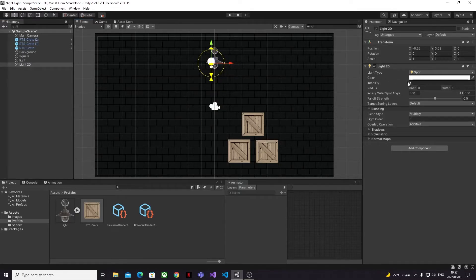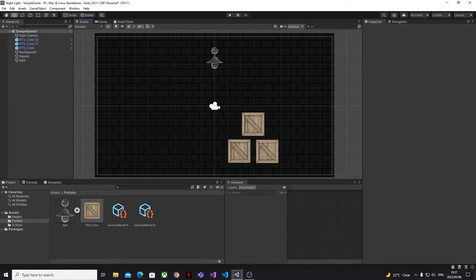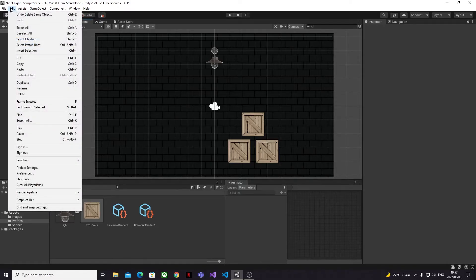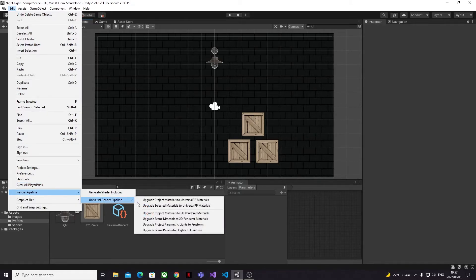But we're nearly there, and there are just a couple more things for us to do. The next key thing is that we need to upgrade our scene and all of the objects within it to use our new renderer settings. To do this we go back into the Edit menu, we select Render Pipeline > Universal Render Pipeline > Upgrade Scene Materials to 2D Renderer Materials.